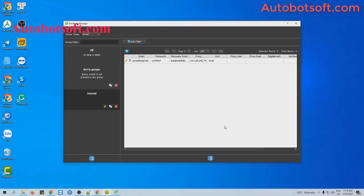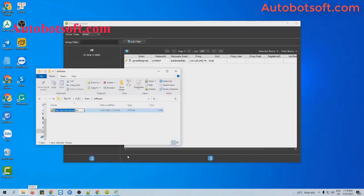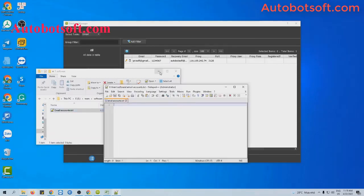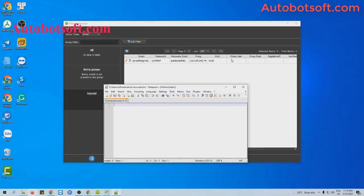Another way for you to import data is to create a text file. You will enter the parameters like the title on the dialog box: first is email address, next is password, then recovery mail. If you select from data at the proxy section, you can enter the other information of the email address per line.